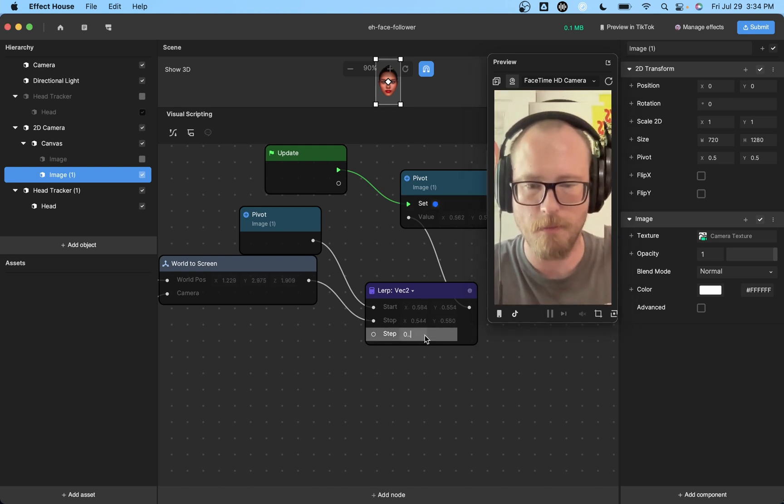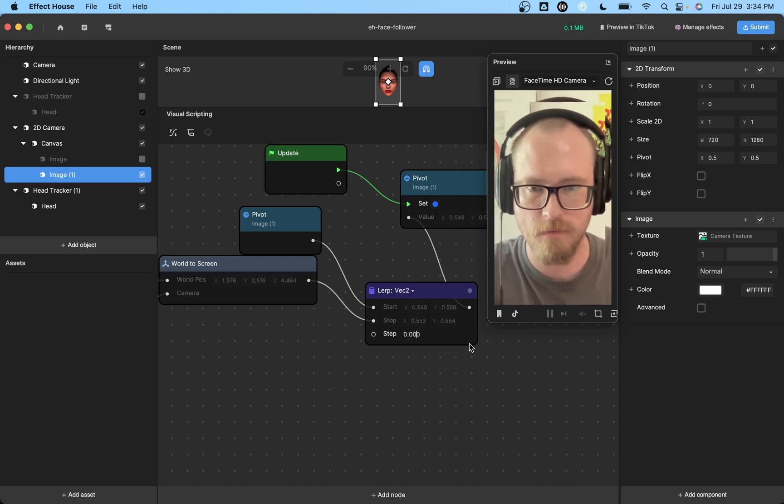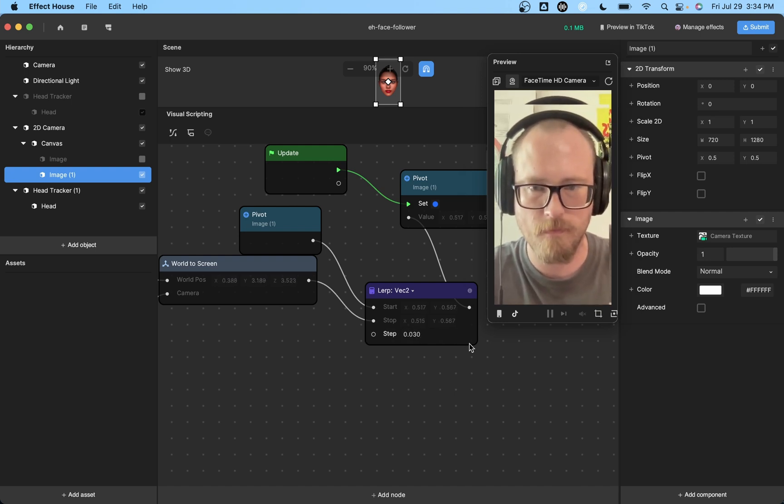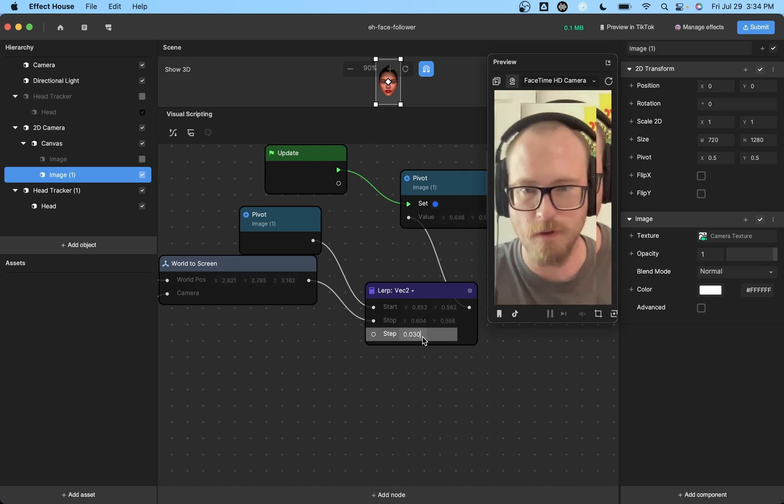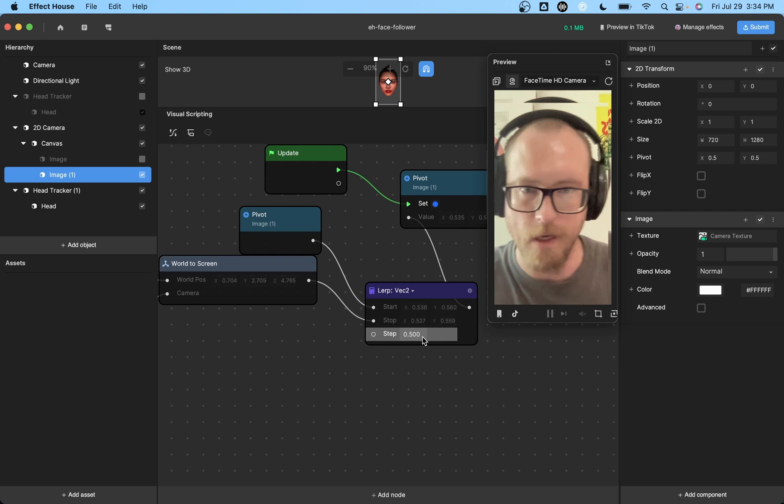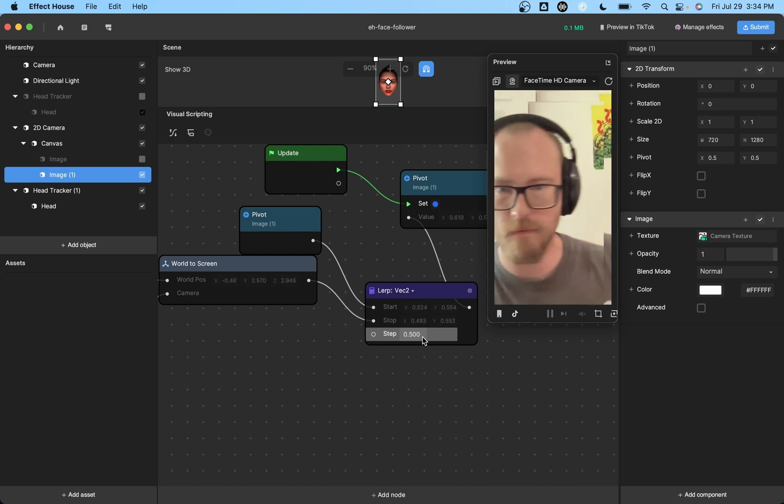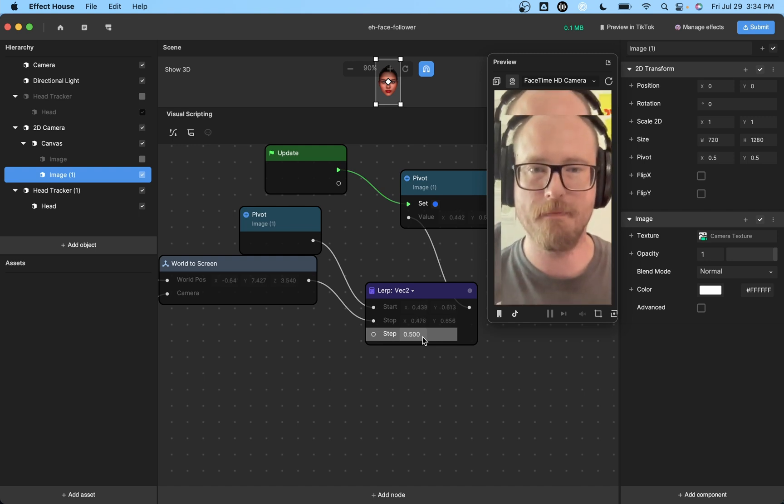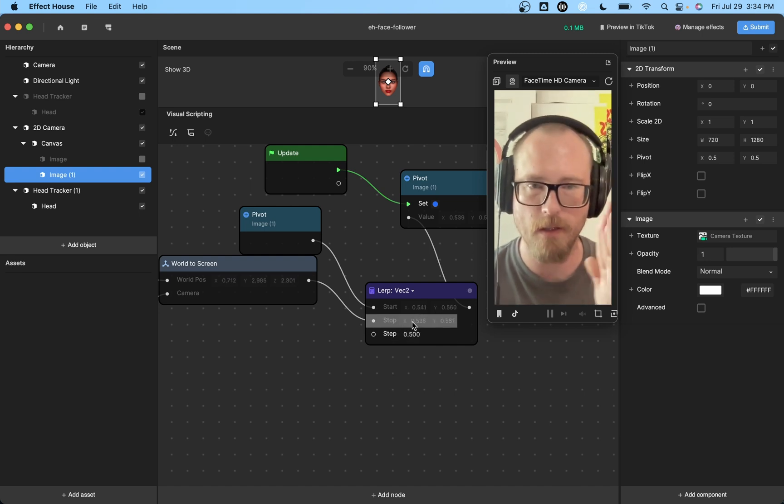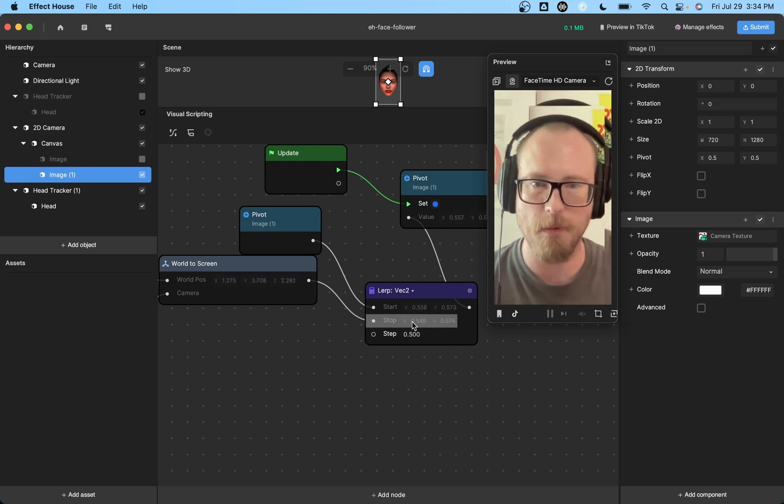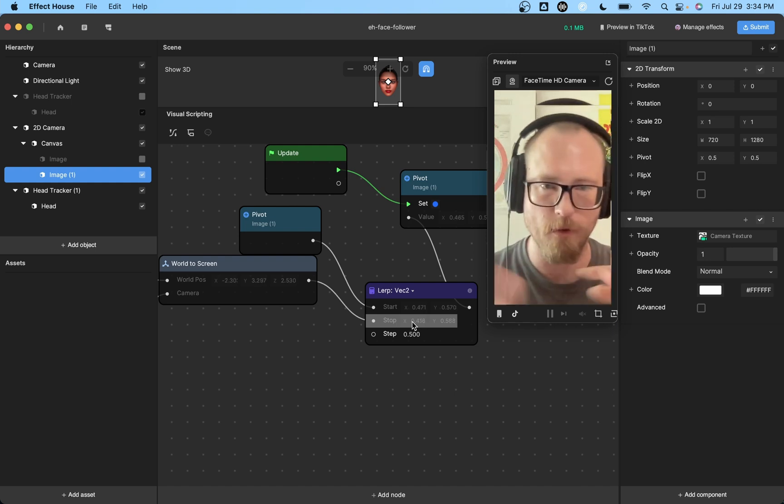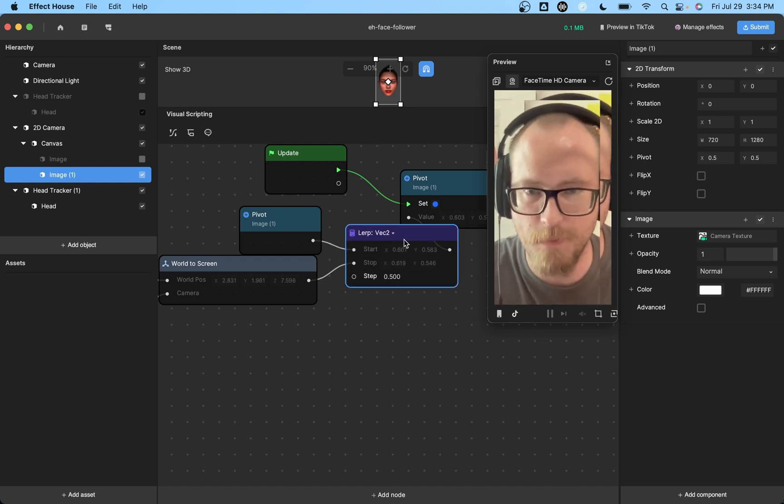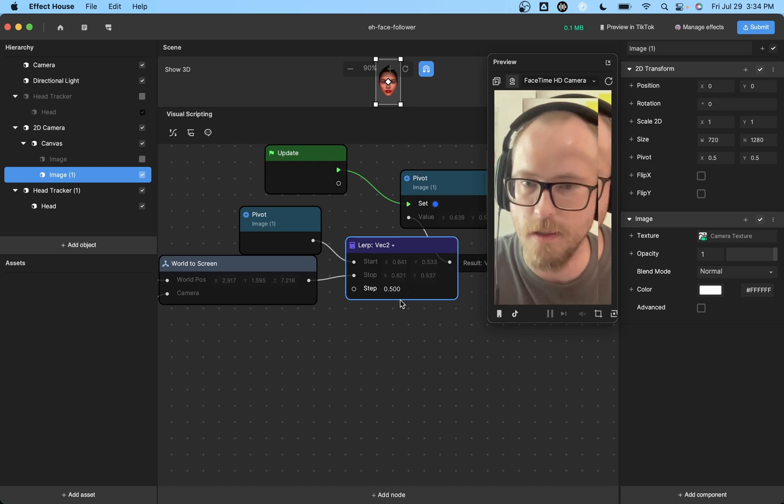So you can do like 0.03. So that's like pretty slow. If you want it to be pretty responsive, you can do something like 0.5. So it's still really responsive, but you also get a little bit of smoothness. So the higher the value, the more accurate it's going to be. And the lower the value, the more fluid it's going to be. So just play with that and find the setting that you like.